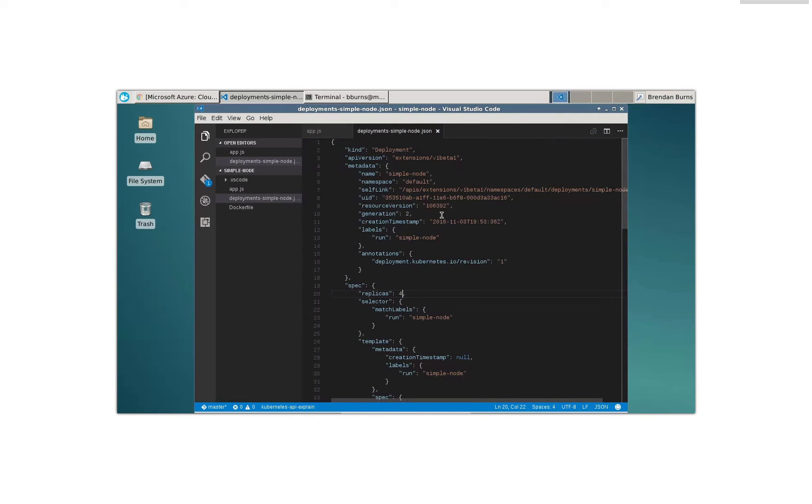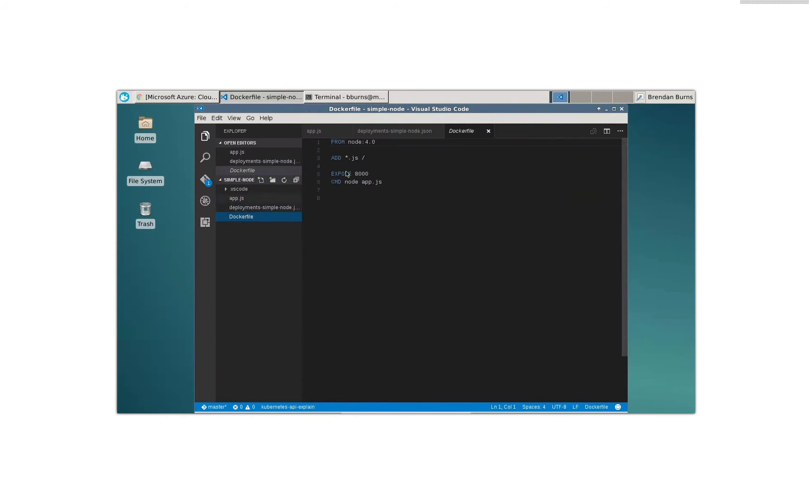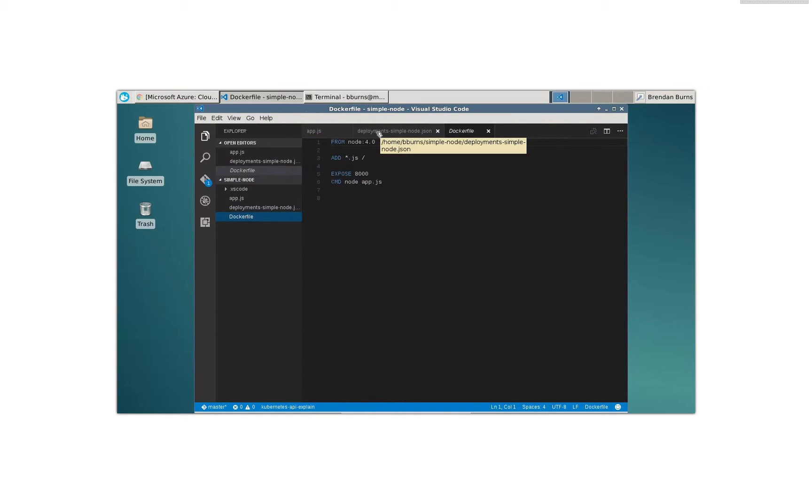Now, how did it actually know what port to expose that service on? Well, actually, it's introspecting the Docker file that I have here. And I've got exposed port 8,000 there in the Docker file. And so when it chose to do the service that it's creating, it's reading that port. And so it's integrated with the application definition that I've put here.